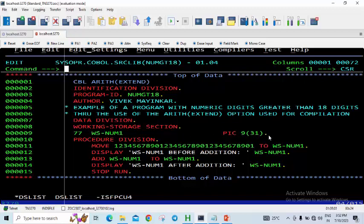Here I have initialized a number with 31 bytes and I have used the same number to add to itself and I am just displaying the output. I wanted to show that when your PIC clause is greater than 9(18), then you will have to compile with this option: COBOL arithmetic extend.